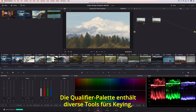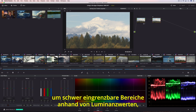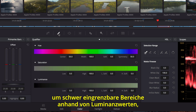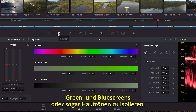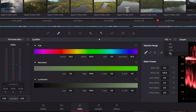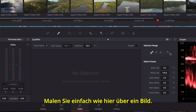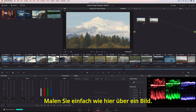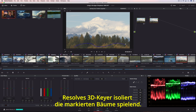The Qualifiers palette contains a collection of keying tools that are useful for isolating trickier areas based on luminance, green or blue screen, or even skin tones. For instance, just by drawing over the image, Resolve's 3D Keyer does a fantastic job of isolating the selected trees.